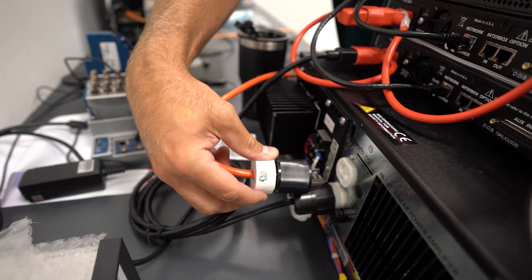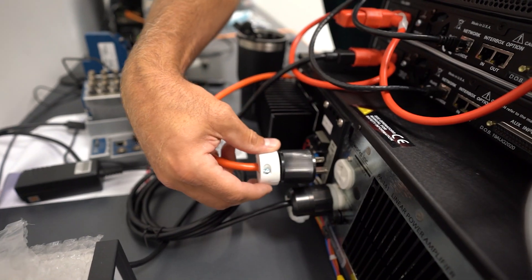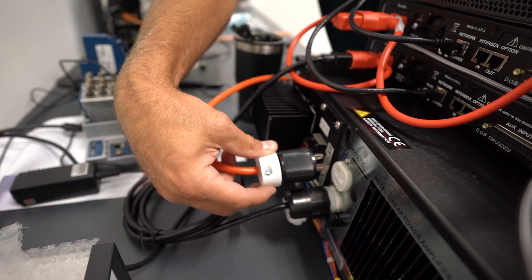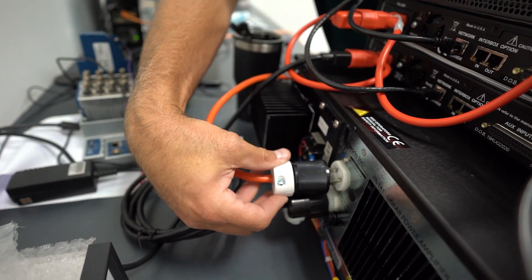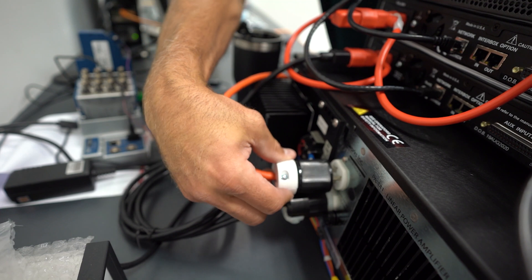Next, plug the blower that we just connected the hose to into the power on the back of the amplifier.